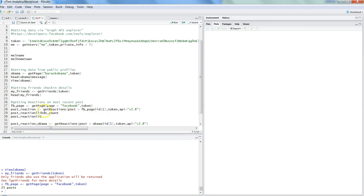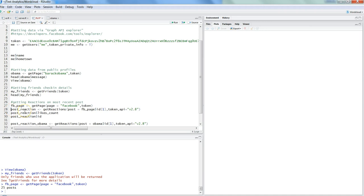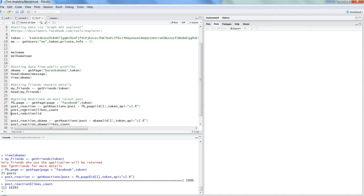What we are getting is the reactions. As you could see, we had the likes count and whatnot. We are getting getReactions on the first post, and we are passing the token and the API information, which is version 2.8. If you don't pass it, it will throw an error. Control Enter, and here you have got the likes count.